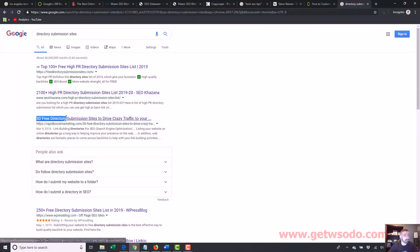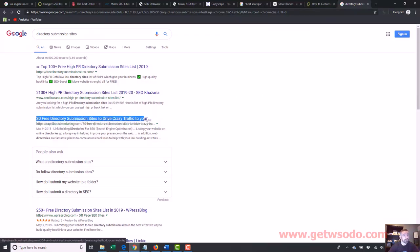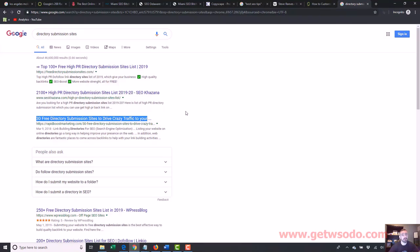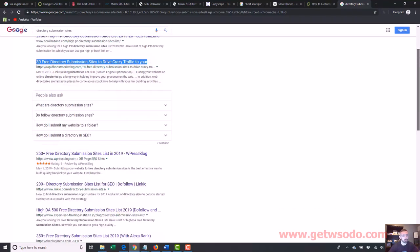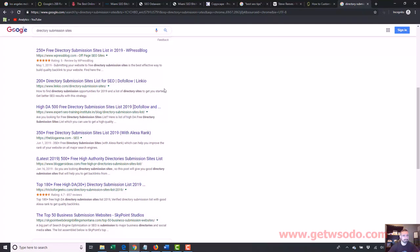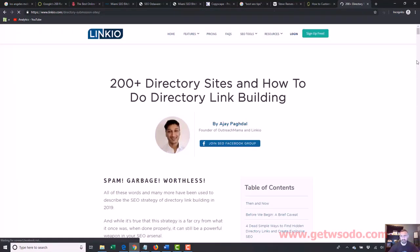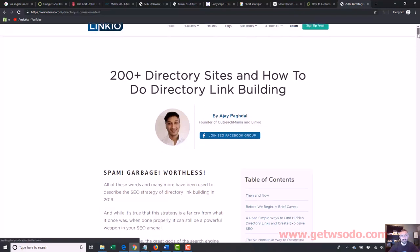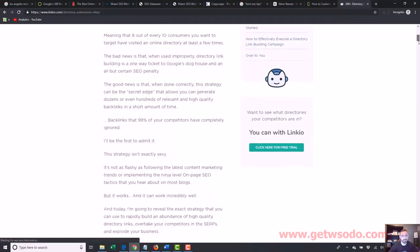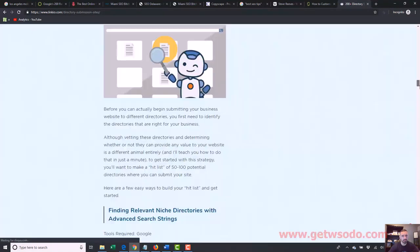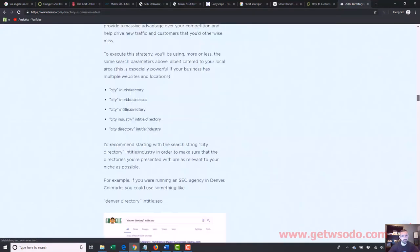Never do bulk directory submissions — never do a service that offers a whole bunch of directory submissions, never do that. You only individually submit to directory sites.